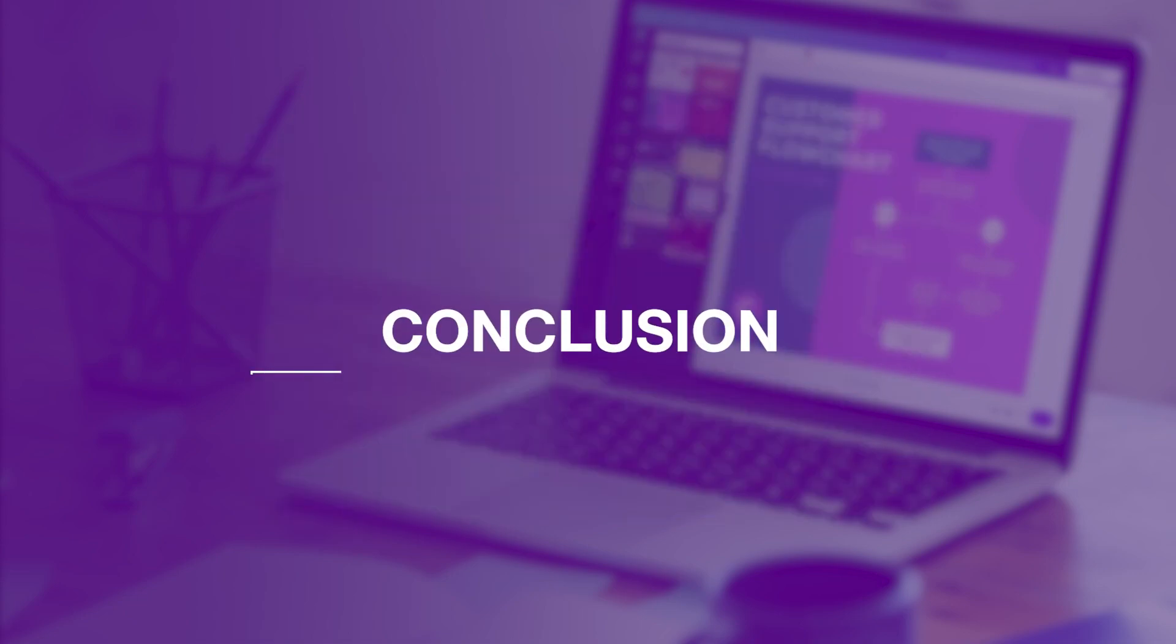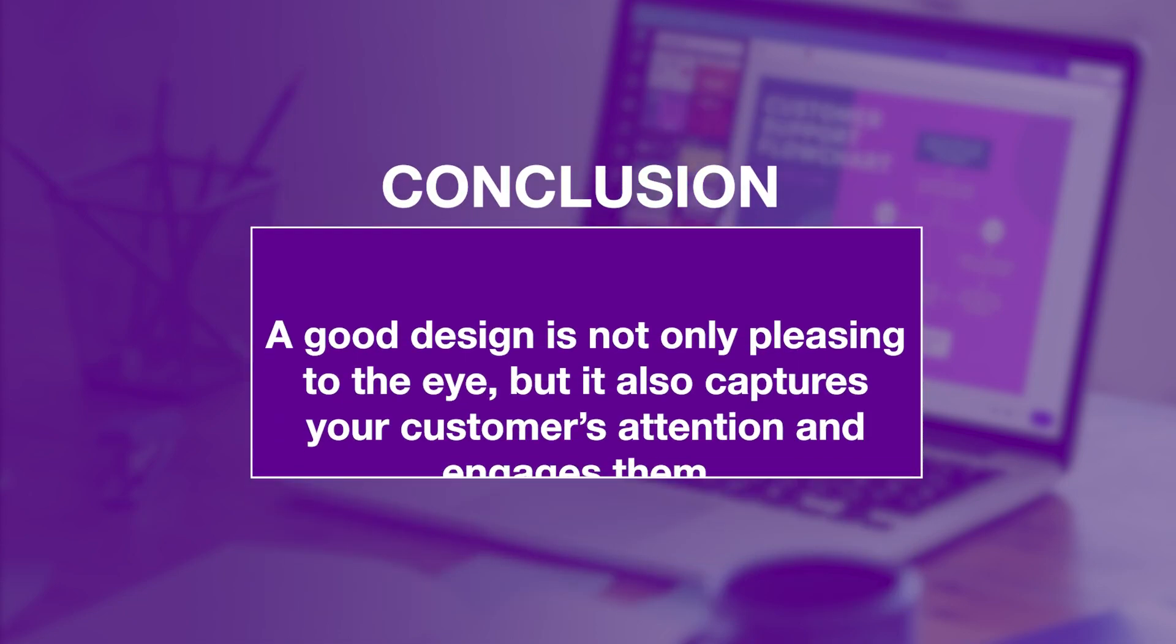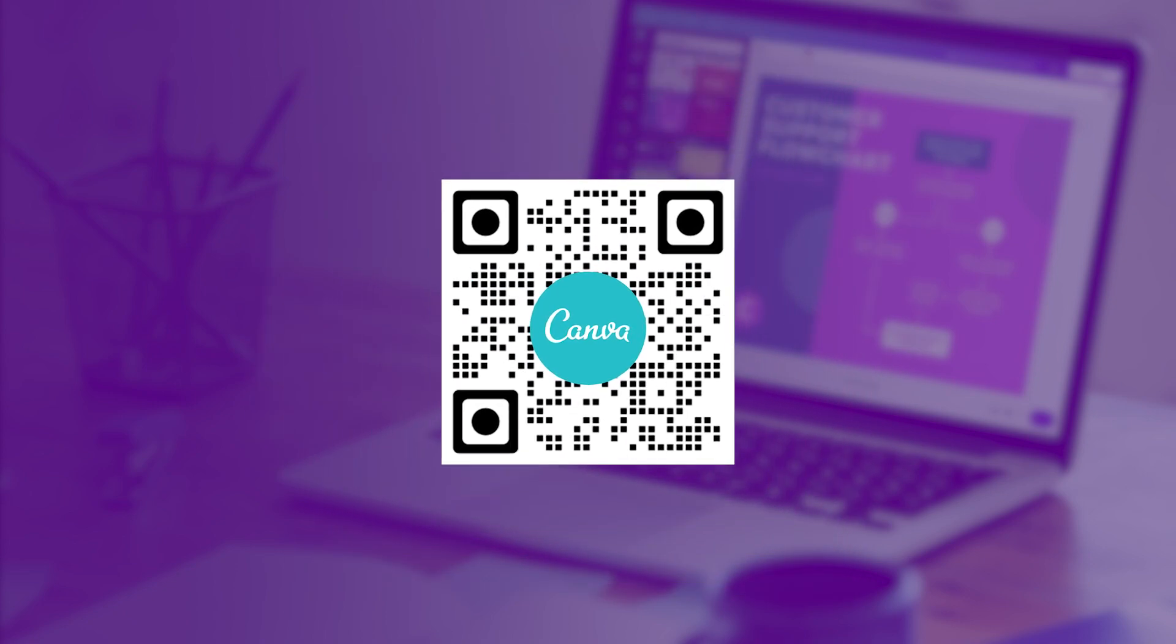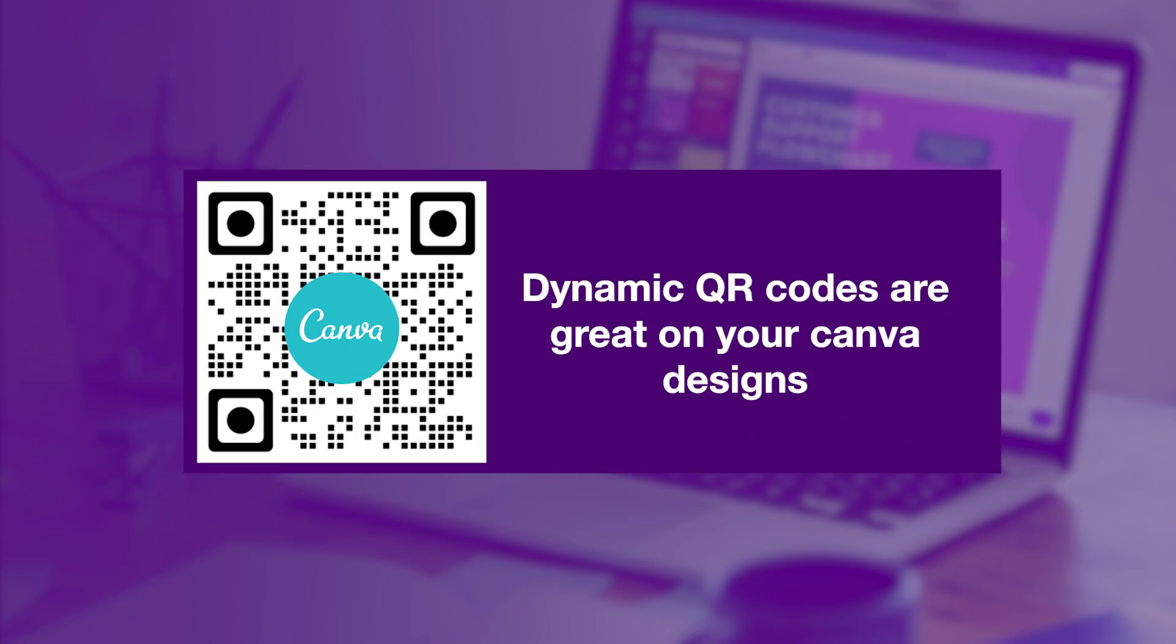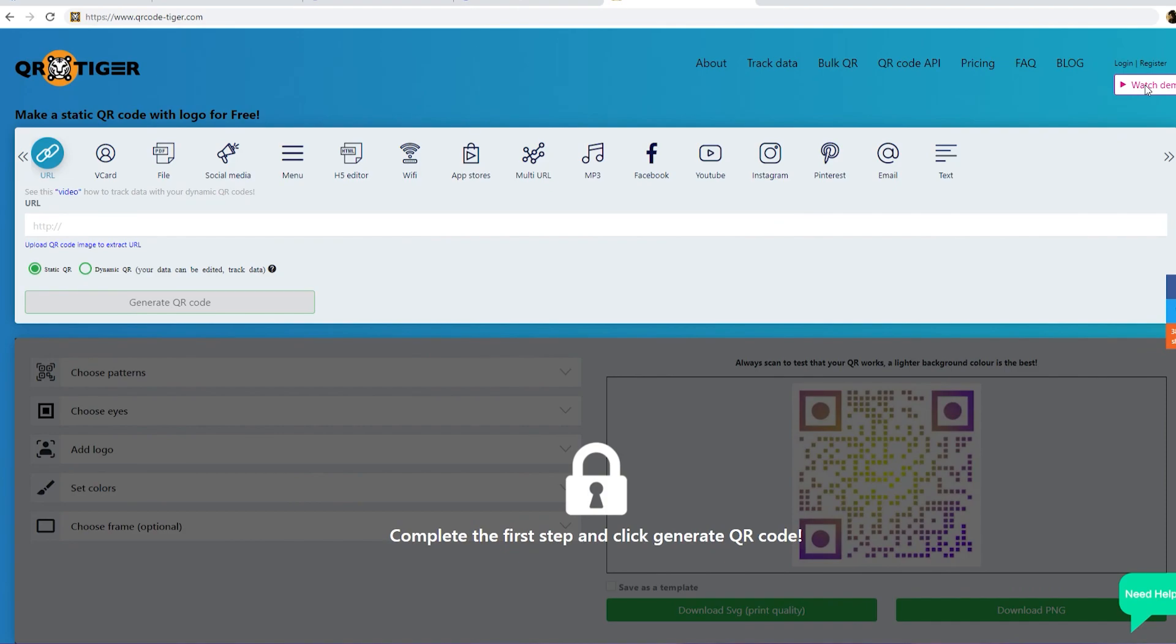Conclusion. A good design is not only pleasing to the eye, but it also captures your customers' attention and engages them. Dynamic QR codes are great on your Canva designs because it does all of that. Create branded custom QR codes at QR Tiger and supercharge your Canva designs.